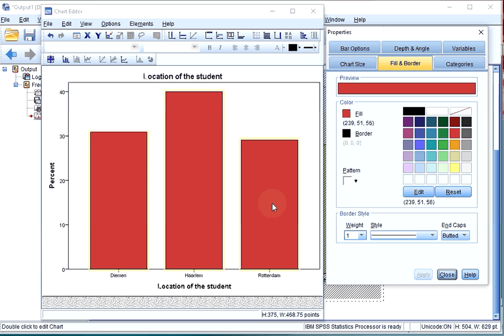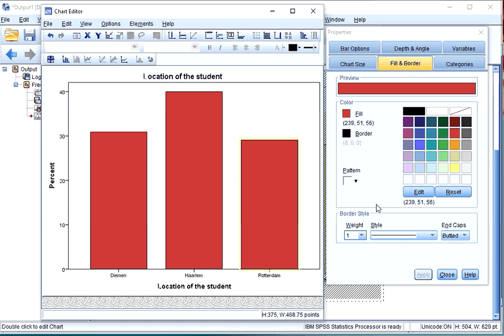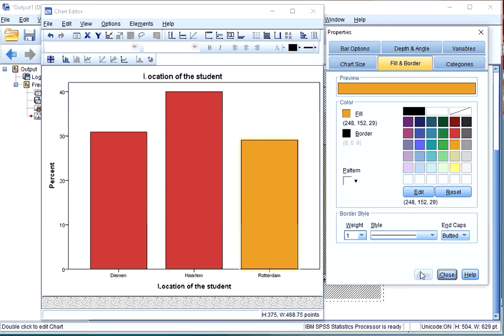If you click once again on one of the bars, now only that one bar is actually selected. And if you click on another color now and hit Apply, only that bar's color will change.